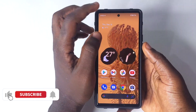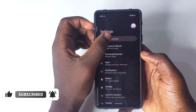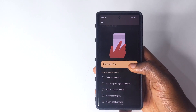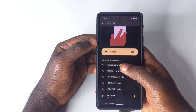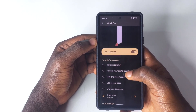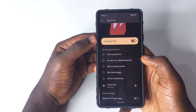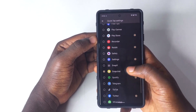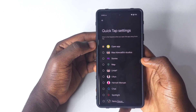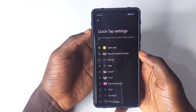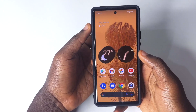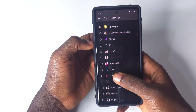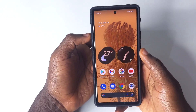With the December Pixel update, a new feature was added to Quick Tap: the ability to open Snapchat. Go to Settings, then System, then Gestures, then Quick Tap. You'll see options for actions you can assign. Scroll to find Snapchat, tap on it and enable the toggle, and now when you double-tap the back of your phone it will open Snapchat. You can also choose to open Snapchat Spotlight specifically.